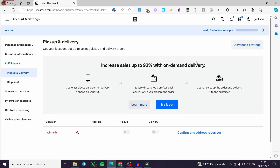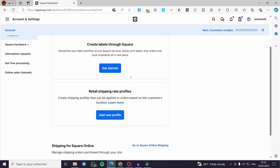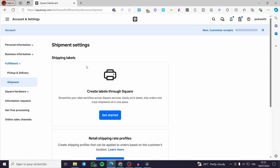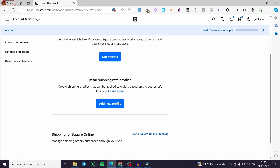Now with everything set, you are going to click on Shipment. Under Shipments we have options: Shipping Labels — Create labels through Square — and you can go ahead and create your own label or set retail shipping rate profiles. This is where you set the shipping rate.